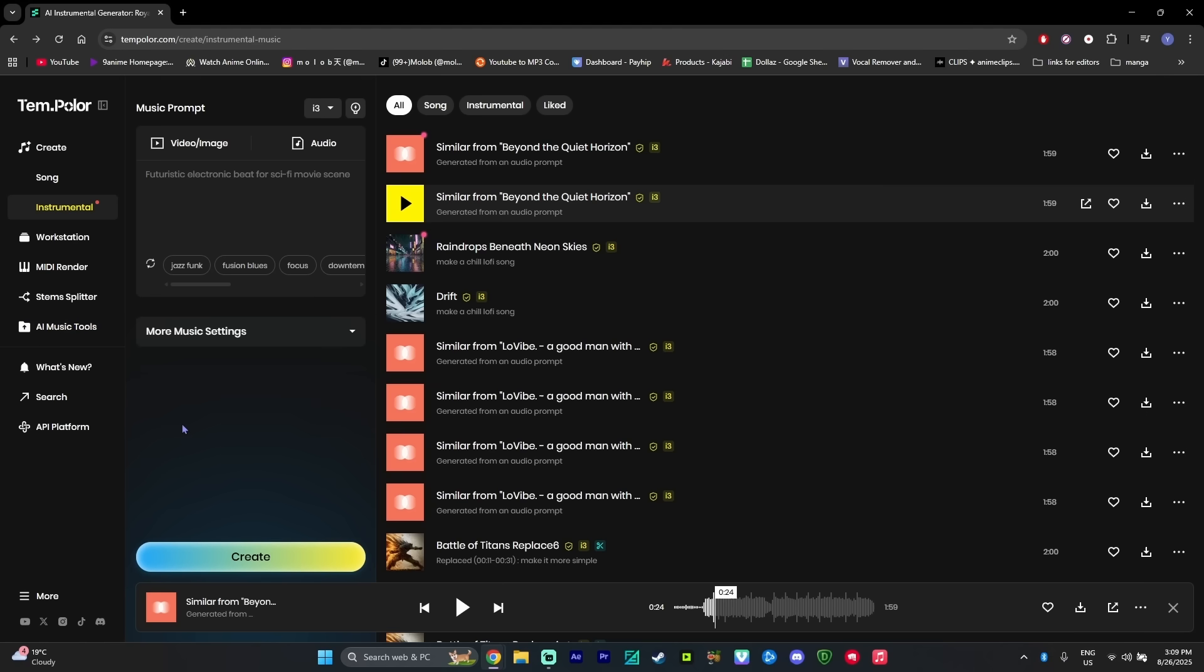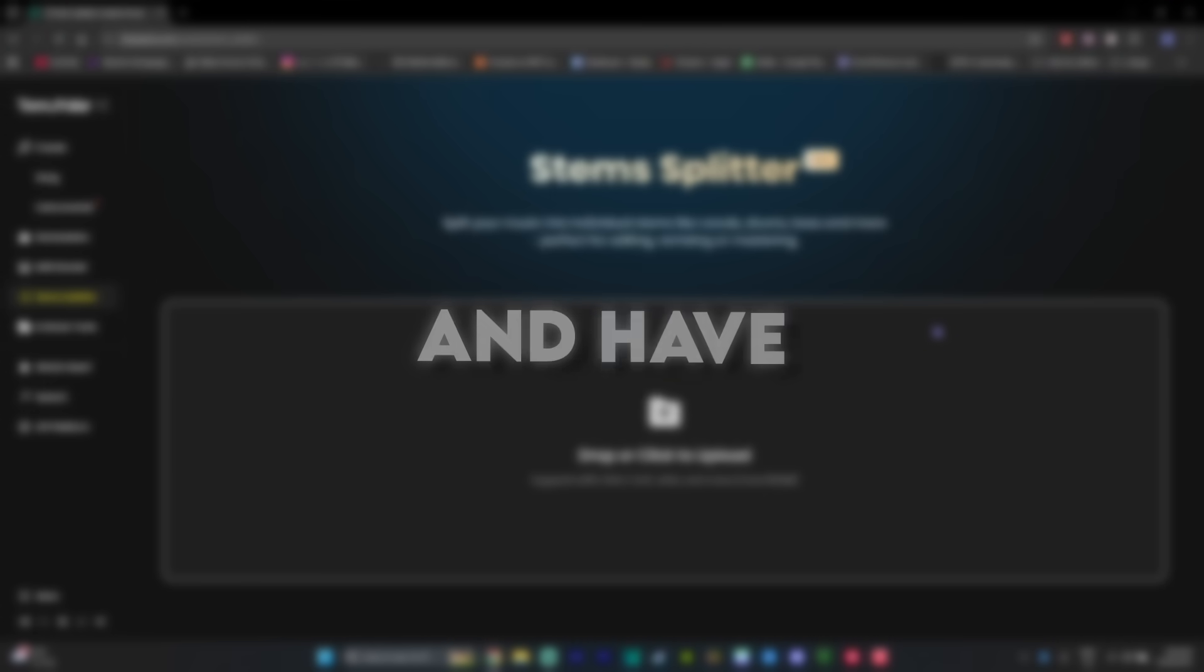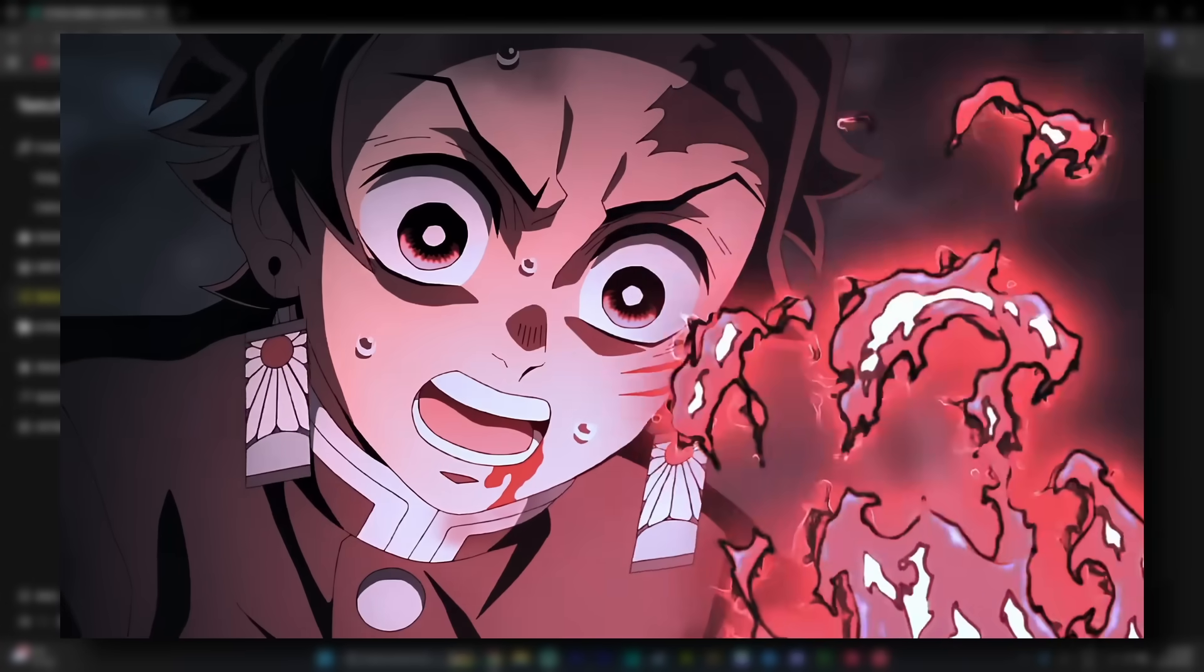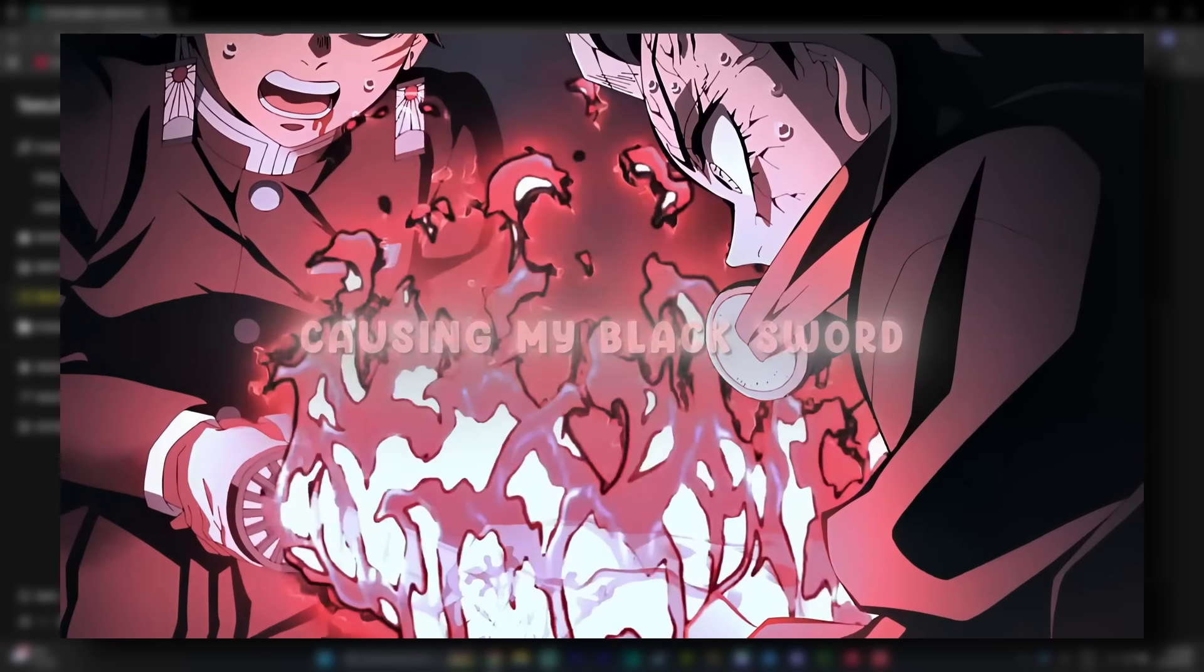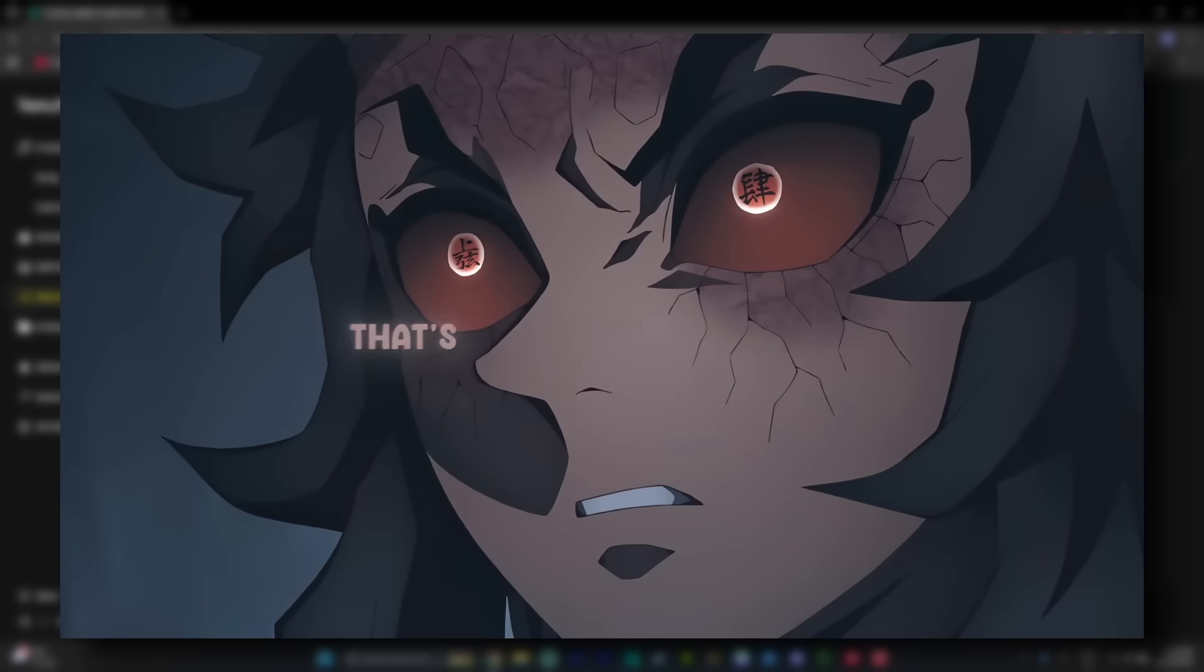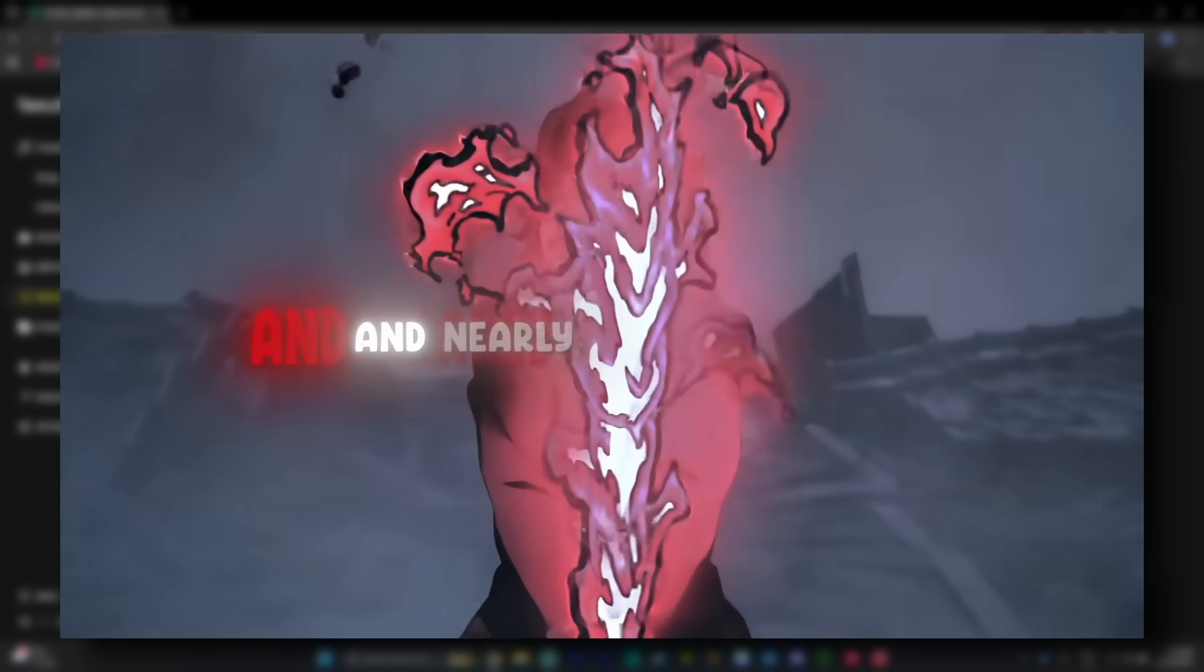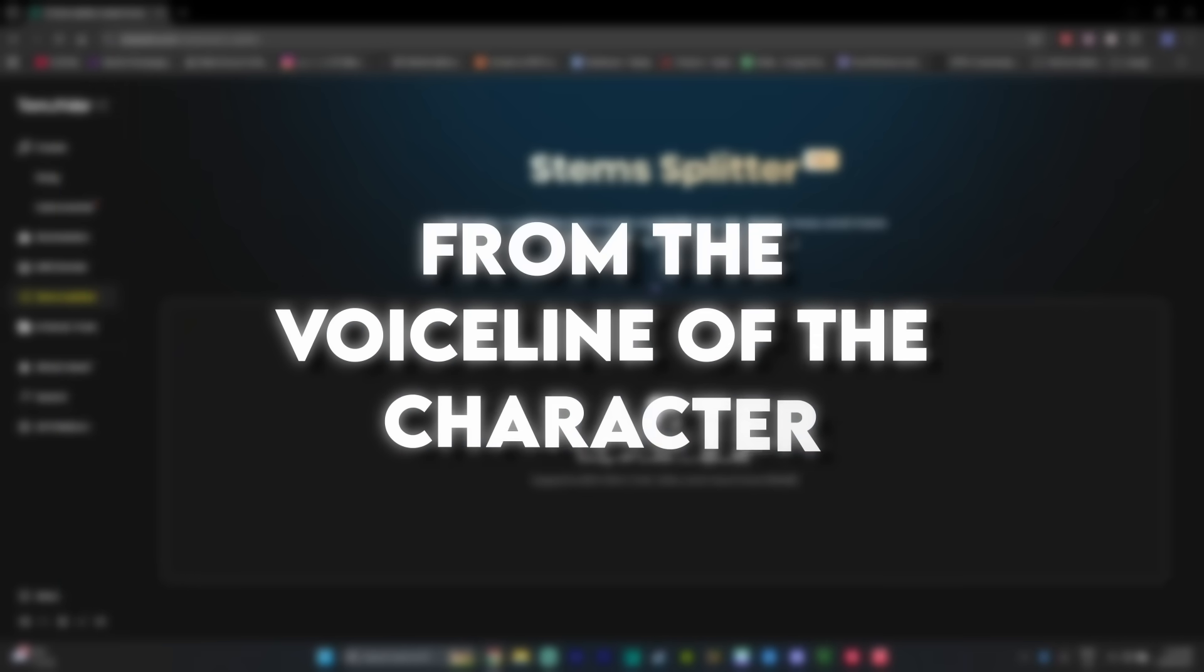The last really cool feature that I'm going to show you is the stem splitter. So you know how you want to use a clip of an anime and have the voice line of the character in the edit? For example, in the intro. The problem is a lot of the time when you try to use a clip straight from the anime is that it will have background music from the soundtrack of the anime, which sounds really bad, especially when it overlaps with the song you're using for the edit.